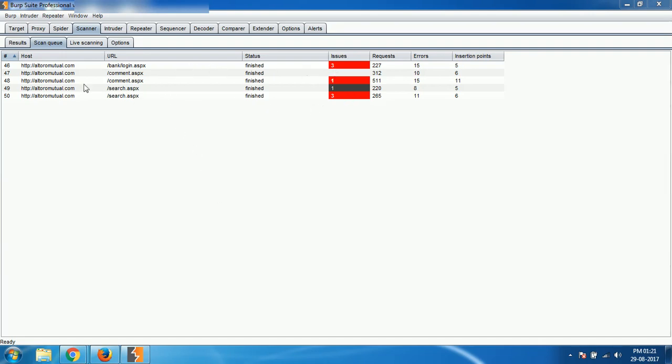If you come to results section, earlier we have discussed about live scanning. Now it is scan queue where we can see what are the objects we are scanning and the issues which we have found. Whereas, go to results section...